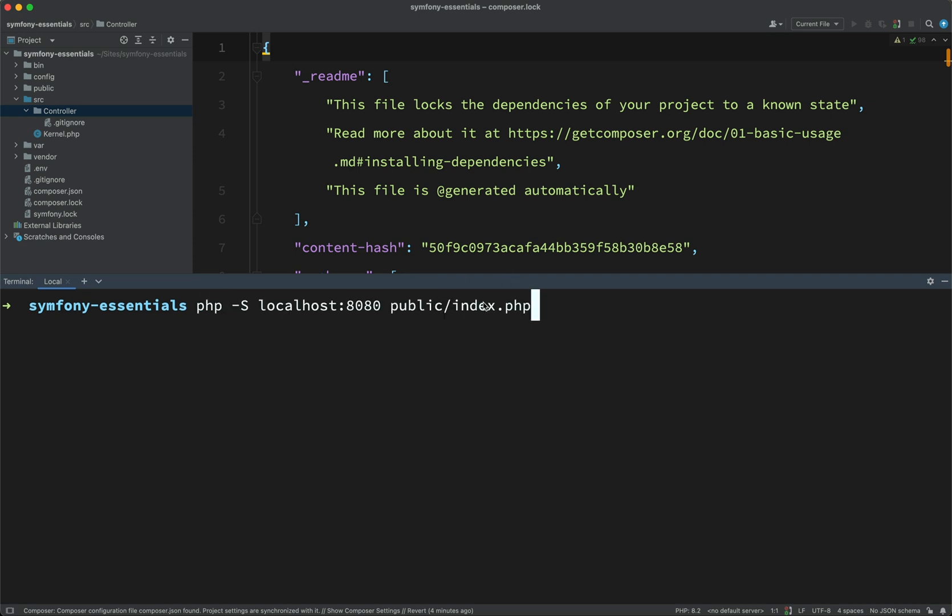So remember how I said that the index.php is the front controller. So when we run up a local PHP server, because I have PHP installed on my machine, any requests will be directed through this file here. So the command is php -S localhost:8080. So that's the port I'm going to use. Use whatever you like. And then public/index.php.